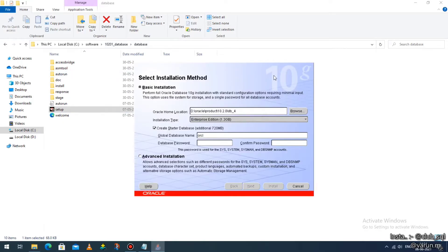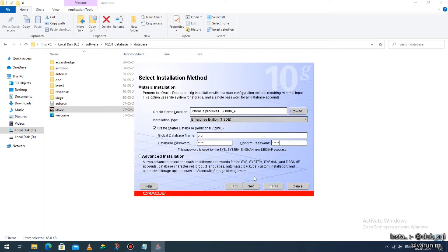You will get a page called 'Select Installation Method'. Look at the last field called 'Database Password' — provide the password 'tiger' (T-I-G-E-R), either in uppercase or lowercase. You need to confirm the password as 'tiger' as well. Once you've provided the password, don't make any other changes — just click on 'Next' at the bottom.